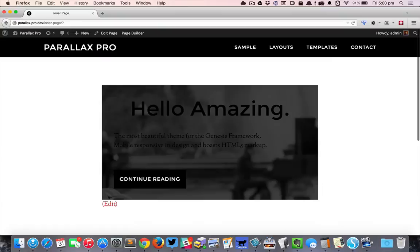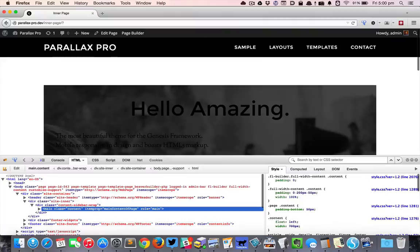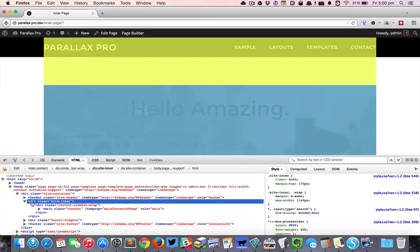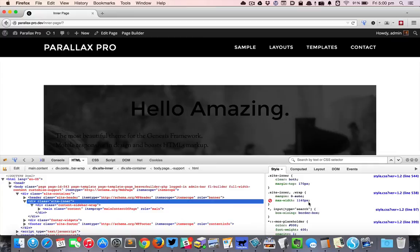Then I reload. That's better, but still there is some gap space on the left and right. That is because this particular site inner div has a max width of 1140 pixels coming from the theme.